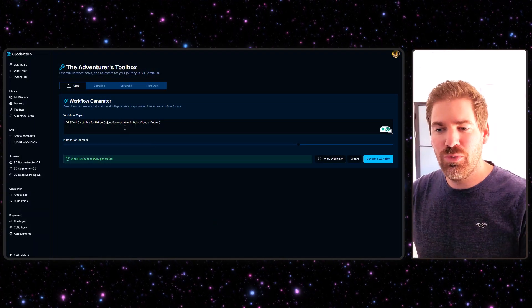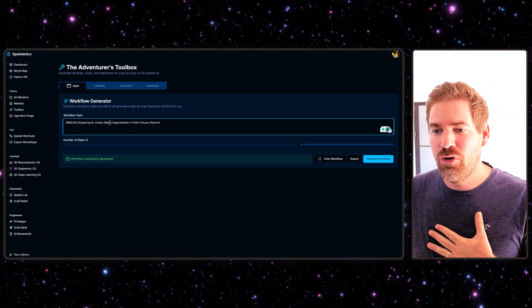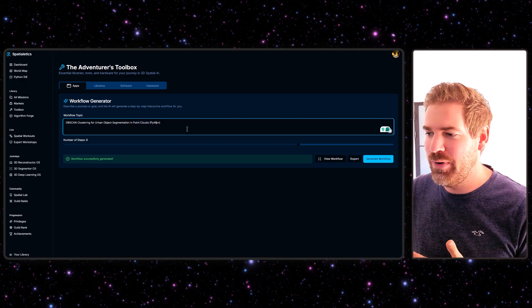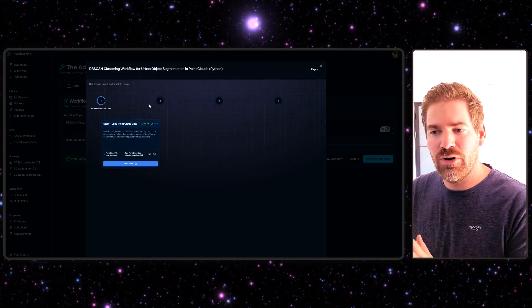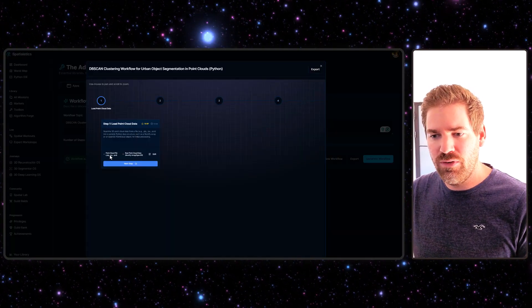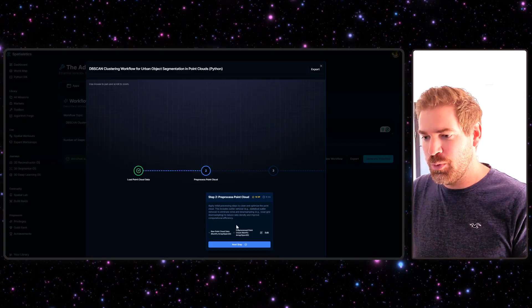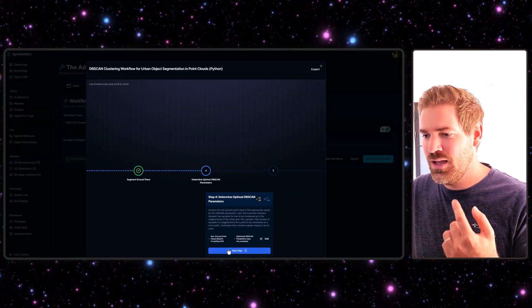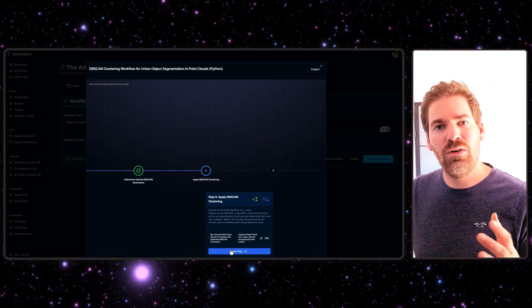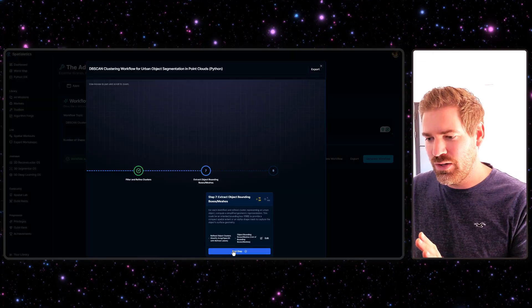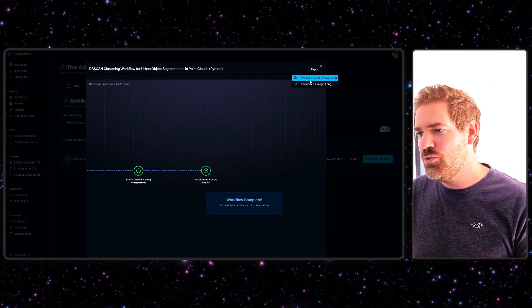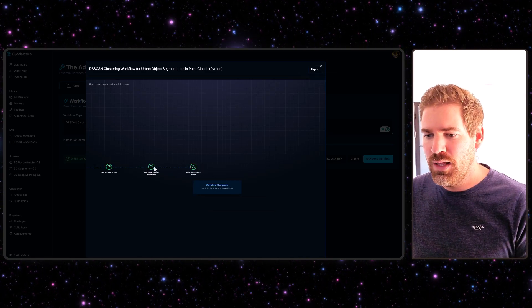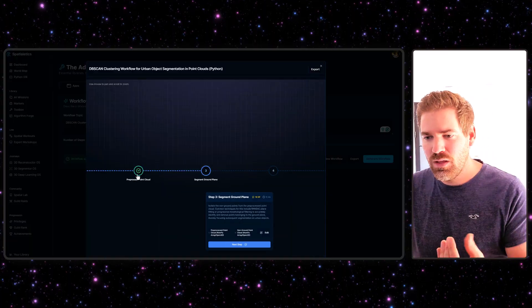Here is the little tool with AI that I created. Here is my DBSCAN clustering for urban object segmentation in point clouds with Python. What it does is generate a workflow and you can see that I have it interactive. You have various steps: load input data, preprocess point cloud, segment ground plane, optimal DBSCAN parameters, applying DBSCAN clustering, refine the cluster, extract the boundaries, and visualize and evaluate. After that the workflow is complete. I can download as markdown or the image of the complete workflow.